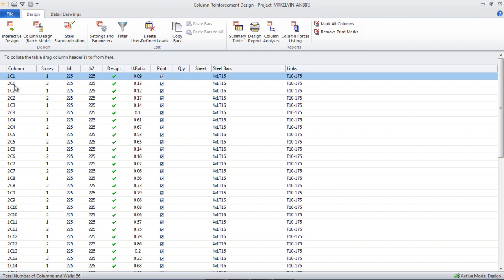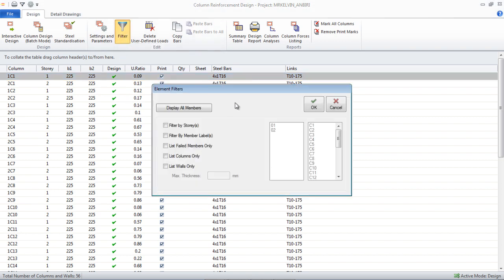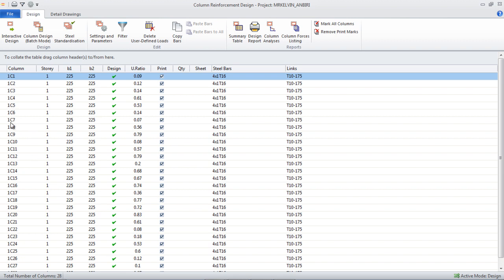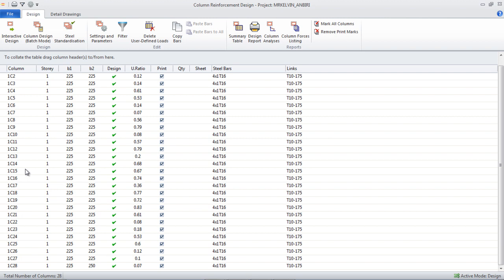I want to see only story one columns, so I'm going to go to Filter and click on it. Under Element Filters, I'm going to check the Filter by Stories box — you can filter by members or anything you want, but I like filtering by stories. I'm going to select story one, which is my zero-one, click on it and press OK. Now it is filtered — you can see the column numbers are proper. We have 28 columns on this particular structure.